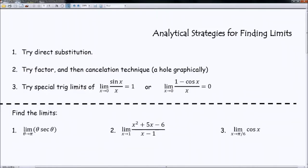Our first step, your basic one, is to try direct substitution. What I mean by that is just go ahead and plug in whatever value of x I give you and see what happens. Number two, if for some reason when you try direct substitution and you get some sort of crazy value, such as zero over zero, which doesn't make very much sense, the first thing I want you to do is try to factor and then cancel any type of repeated quantity, such as (x+1) all over (x+1).